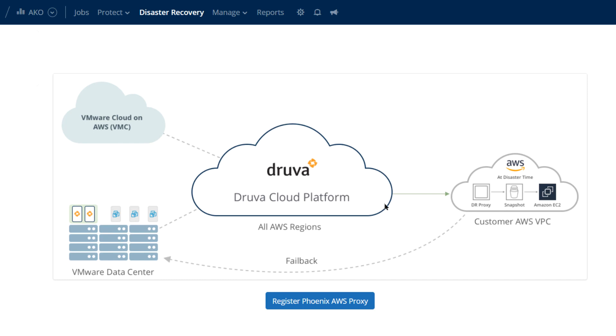With one click, you'll be able to fail over what was an on-prem or VMC VMDK, converted into an AMI, into an Amazon EC2 instance.